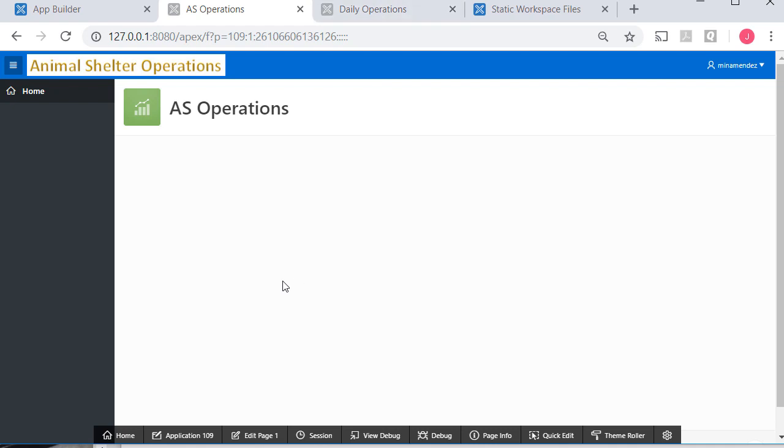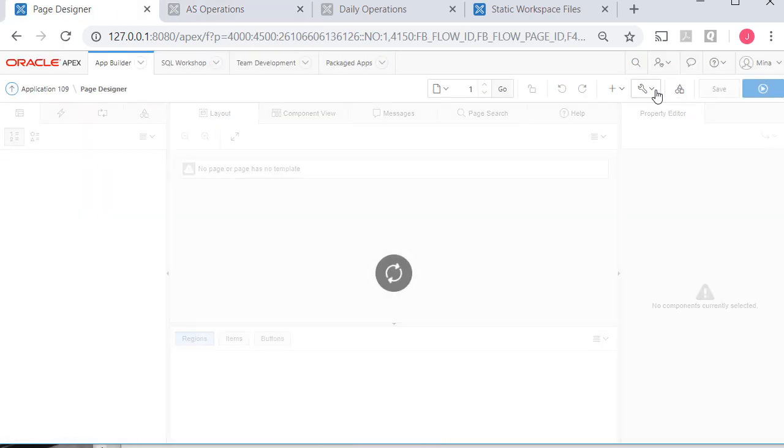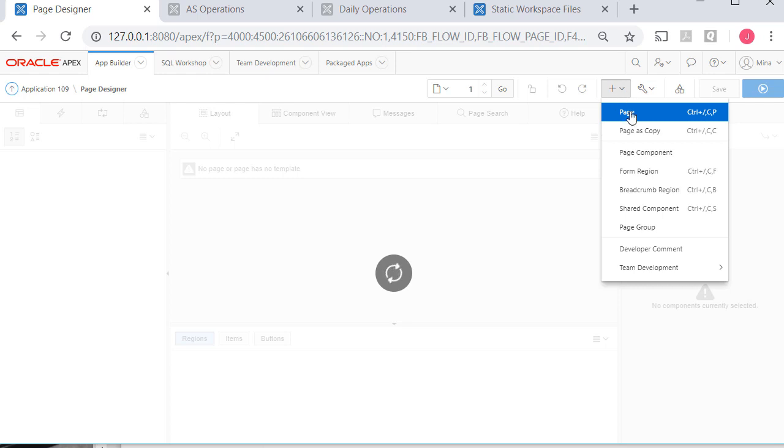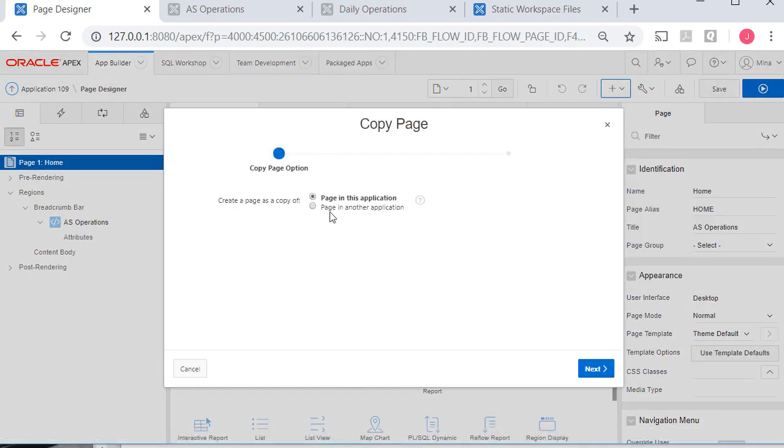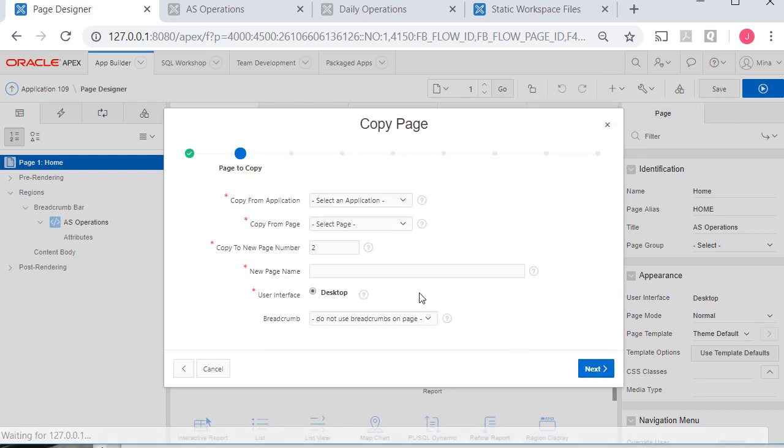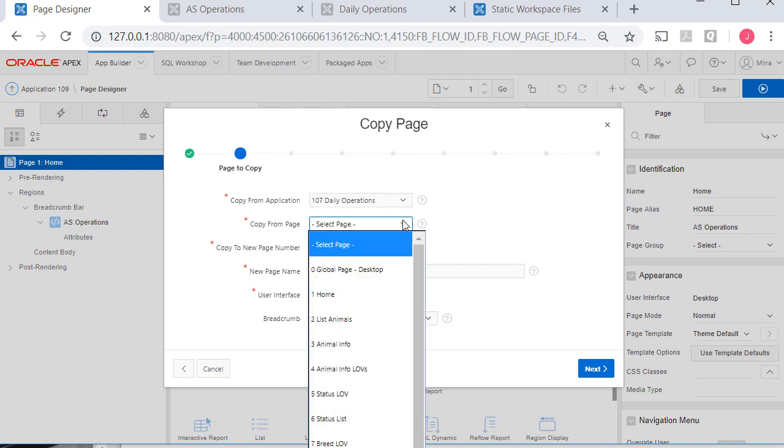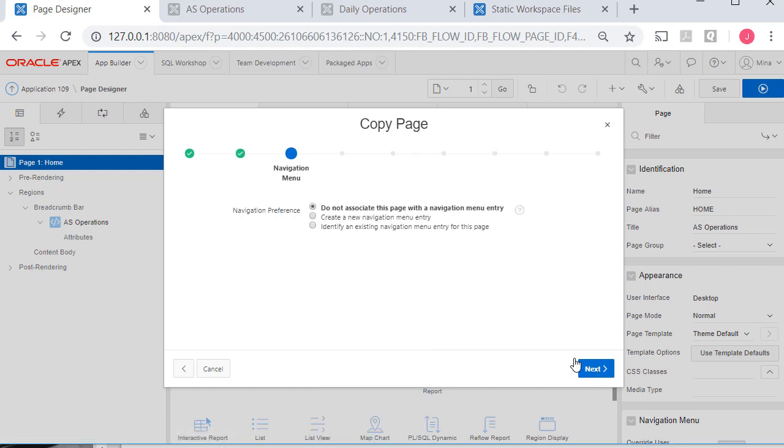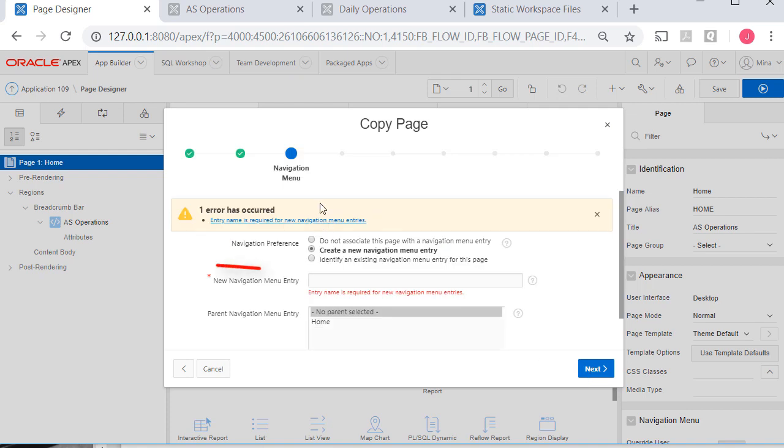The next thing I want to do is copy some pages from the original application. So I can go to edit page and then I can do a plus sign, pages copy. I'm going to copy a page and another application. The application is the original which is daily operations. What do I want? I'm going to copy the parent pages, which would be animals. Create a navigation item, no parent. Whoops, sorry. Getting ahead of myself. That would be animals.